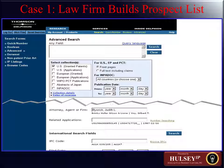Let's begin with Case 1. Case 1 is one where a law firm desires to build a prospect list of clients. The situation is that a business development manager at a law firm — this might be a partner — is looking for new prospects in that attorney's area of expertise. What that person would do in such an example would be to search for all patents filed by a specific attorney. If you know the skill set of a particular attorney, you can translate that into an area of particular interest for a particular patent attorney.